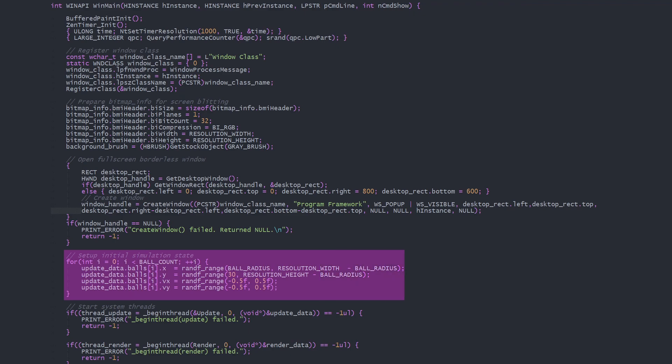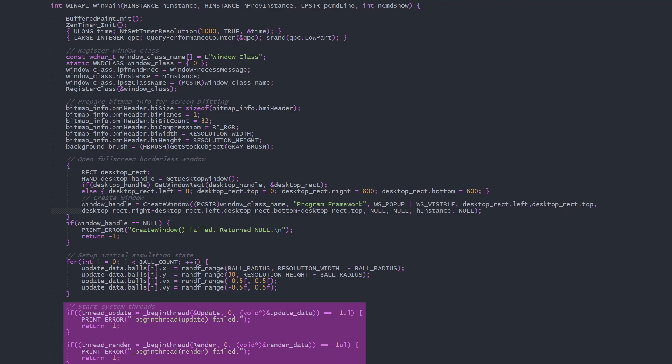Before starting the threads, we loop through the balls and update data to set their starting positions and velocities. Next, we start the update and render threads with underscore begin thread, passing a pointer to the function the thread should execute, the thread's entry point.